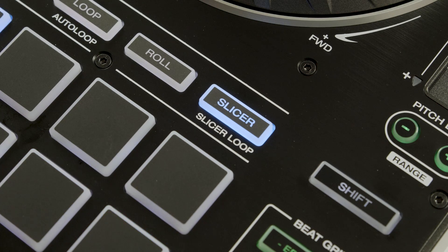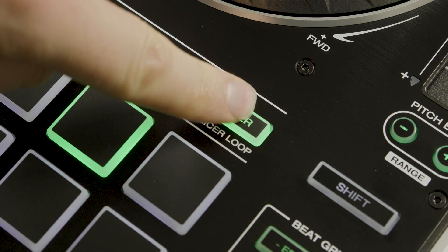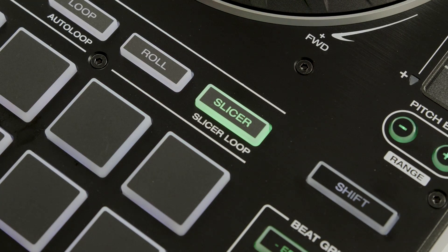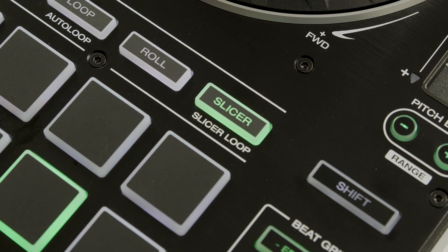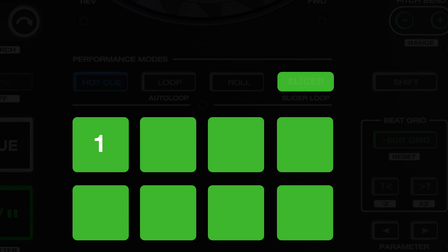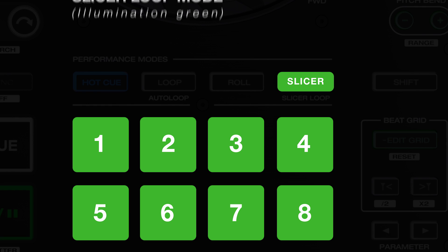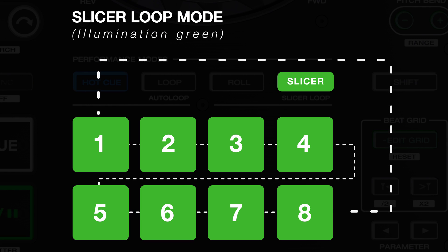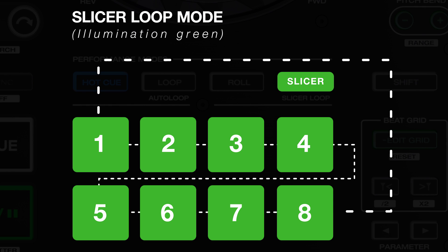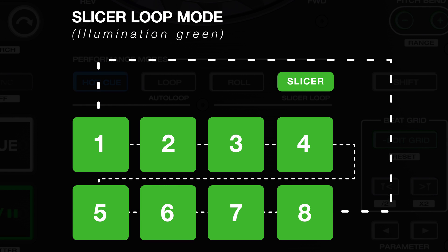Pressing the slicer button again, this time illuminating green, has all the same performance functionality but engages a two bar repeated loop in the timeline.